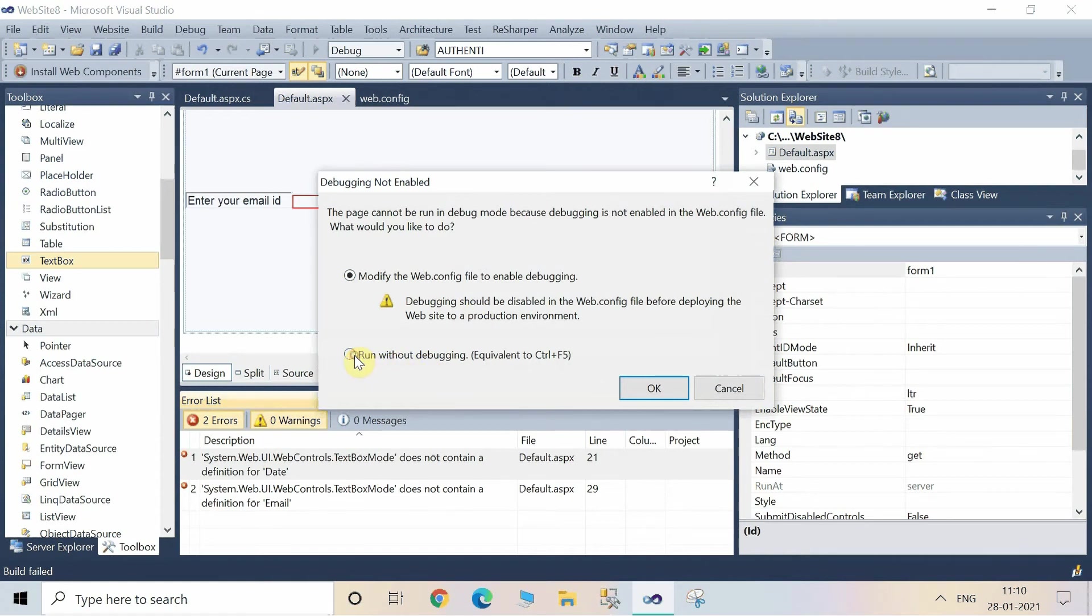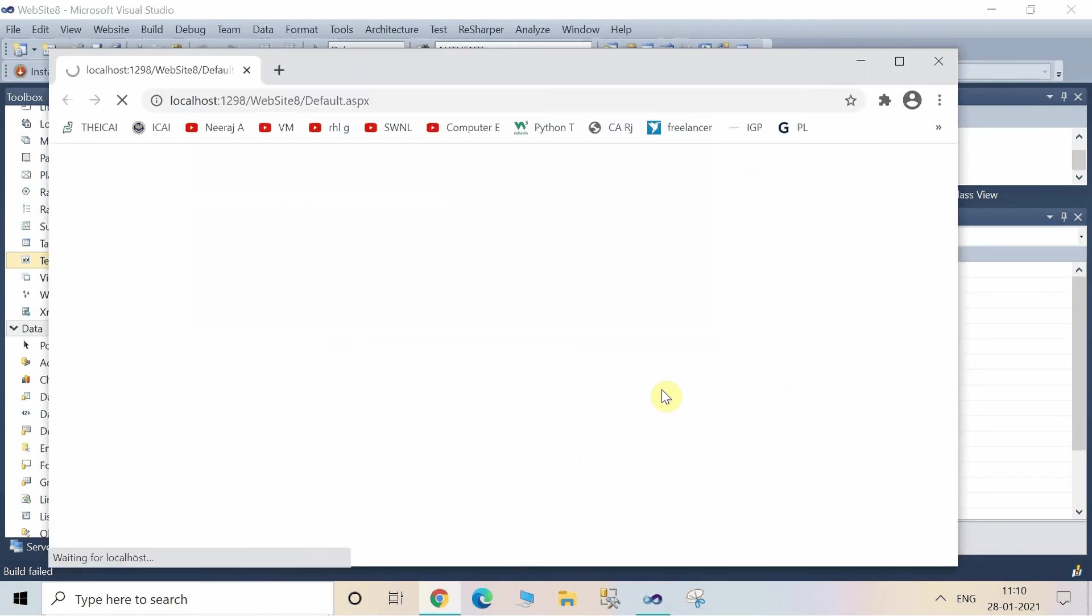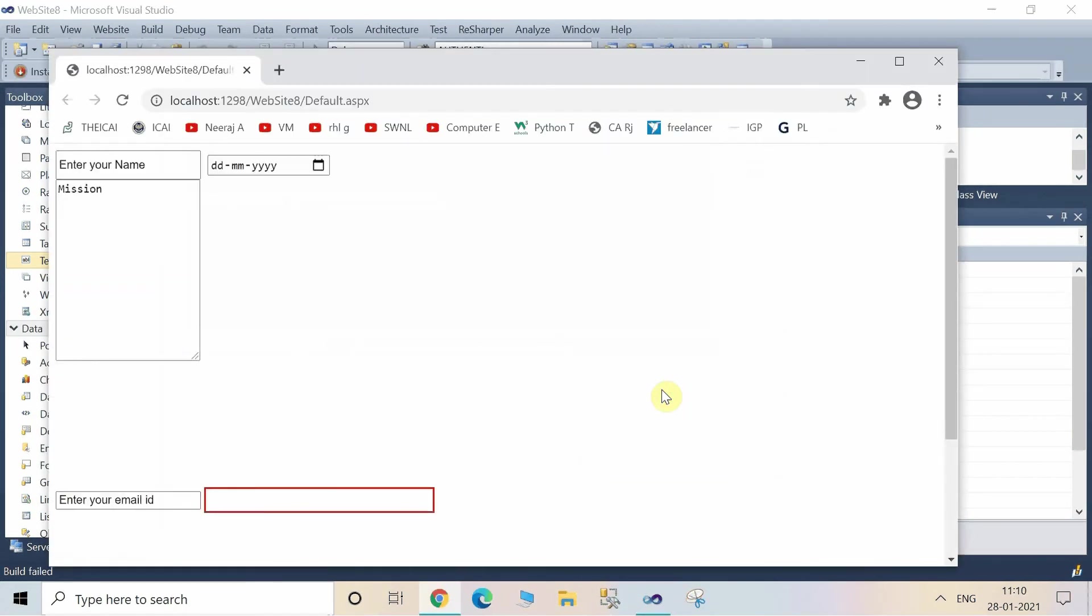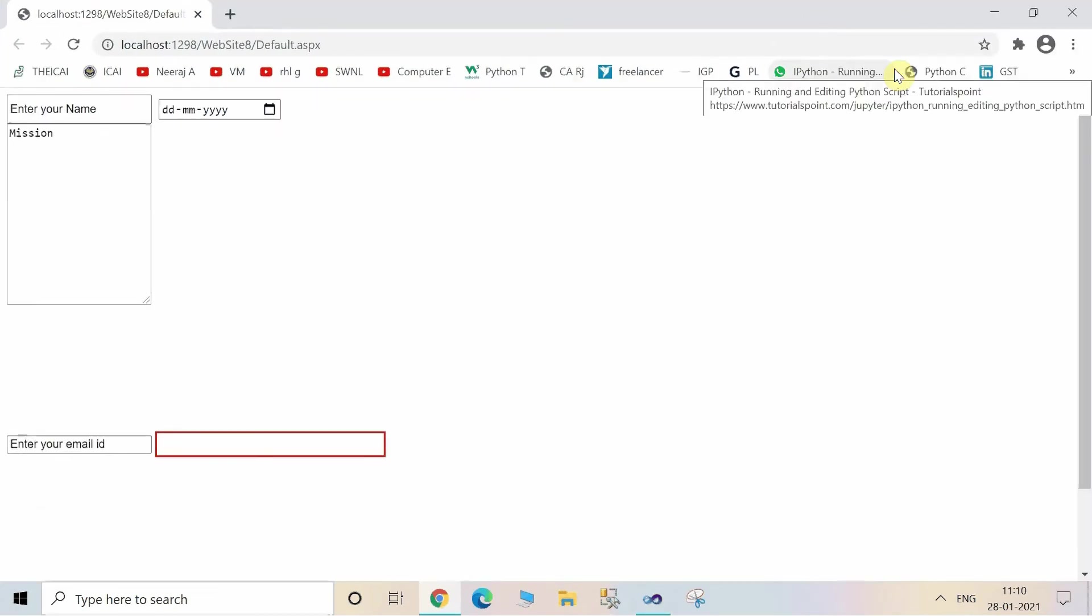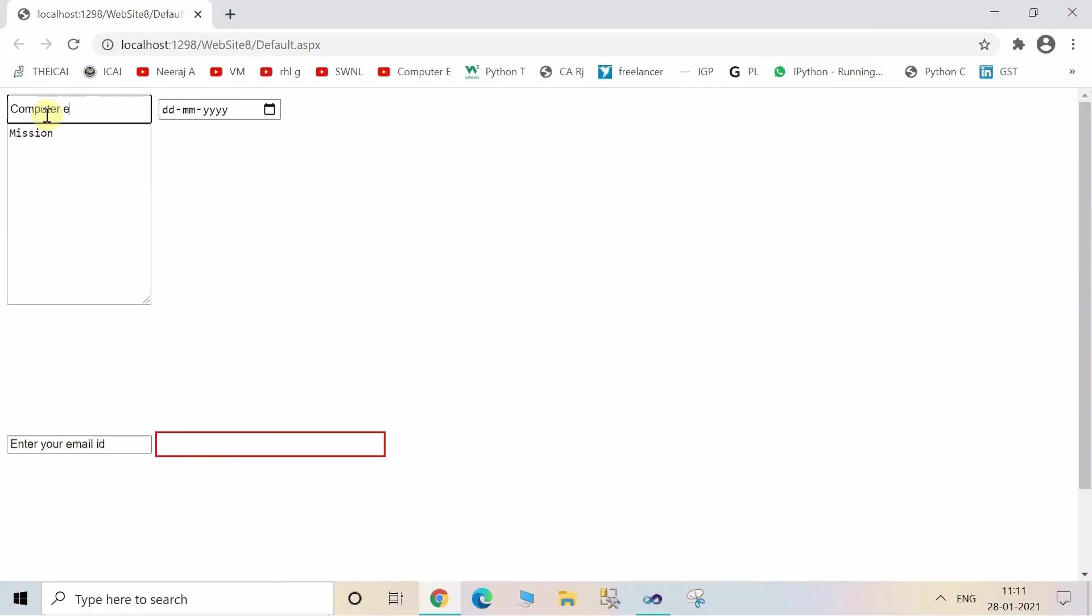Now let's run the website by pressing F5 and run without debugging. Click on OK. Now see here the controls are visible. This is the first TextBox where you can enter your name.